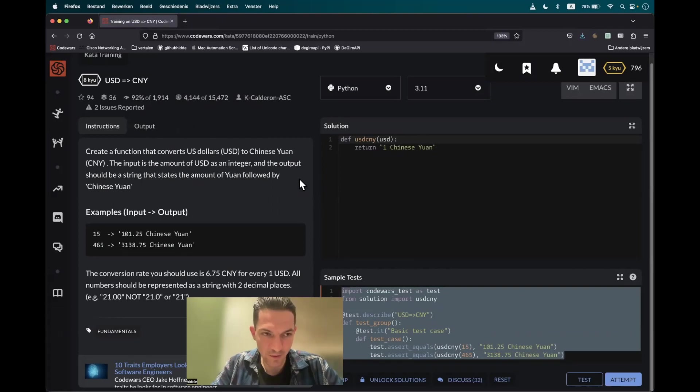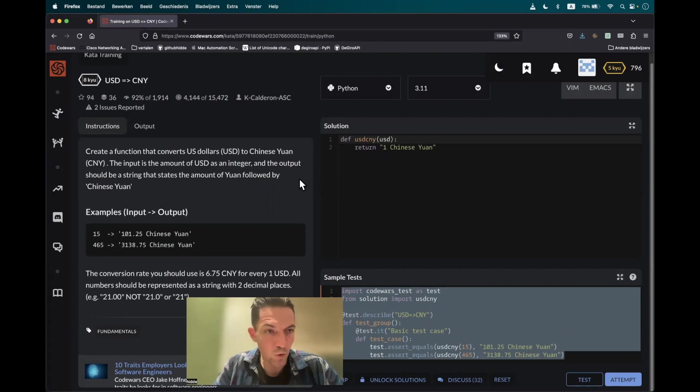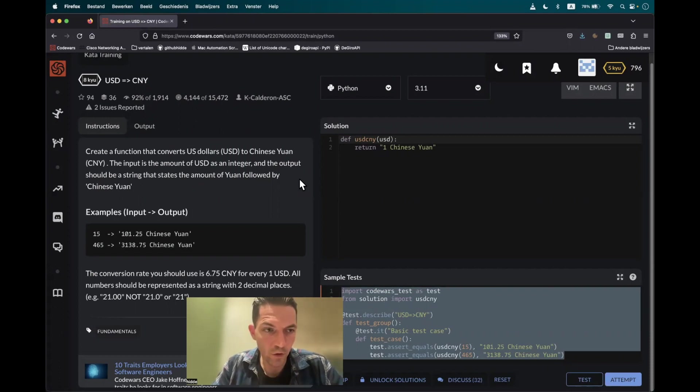Hi, today we have to create a function that converts US dollars to Chinese Yuan. The output should be a string that states the amount of Yuan followed by Chinese Yuan.